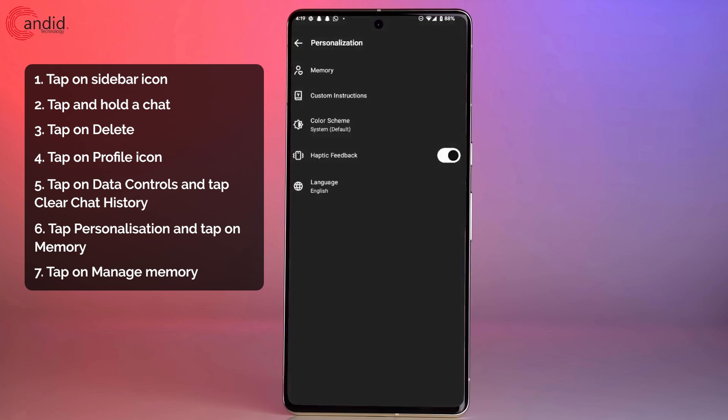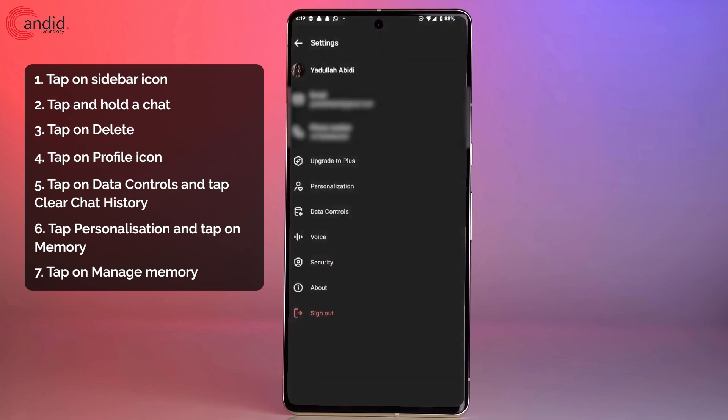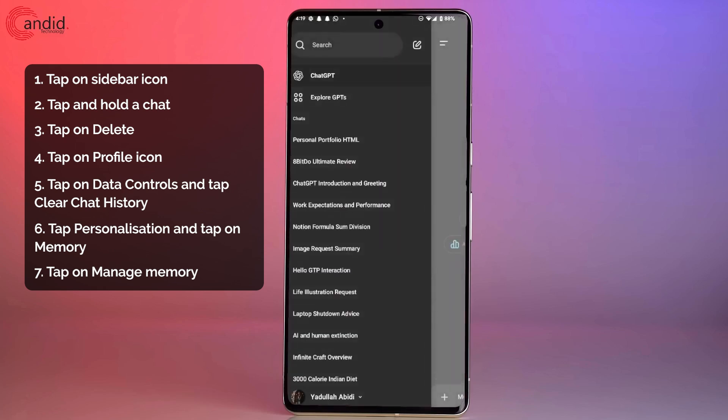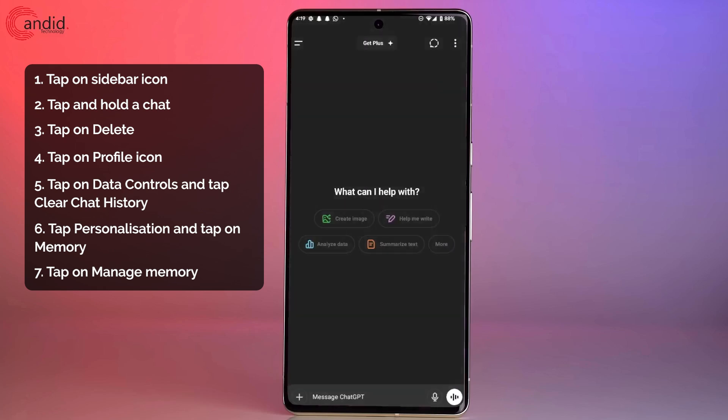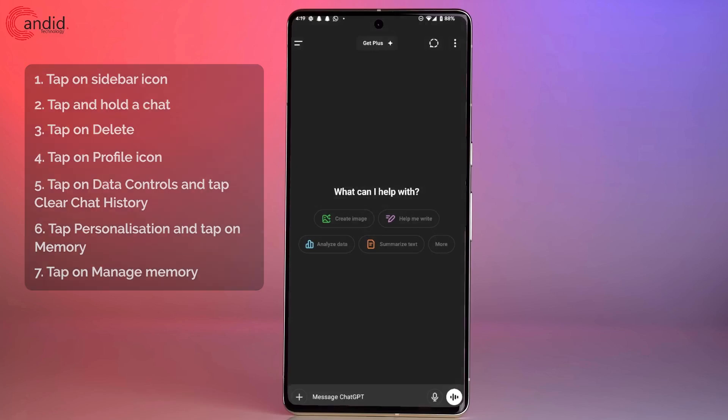And that's it. That's how easily you can delete your ChatGPT memories or ChatGPT chats without any hassle.